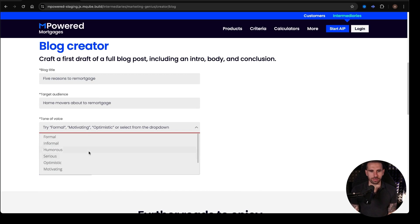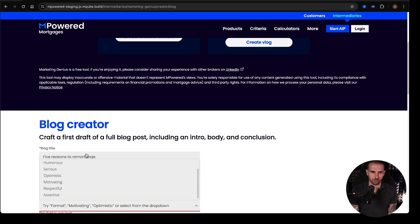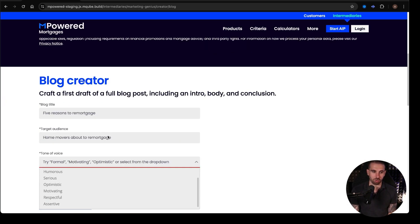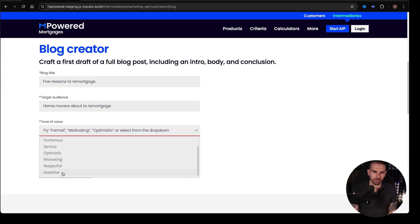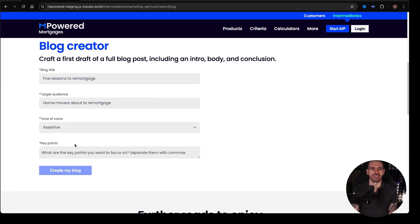Tone of voice, we have a drop-down box for tone of voice, which I think is great because it makes people not really sure. So we've got optimistic, motivating, respectful, assertive. Let's do assertive. Let's try that one.